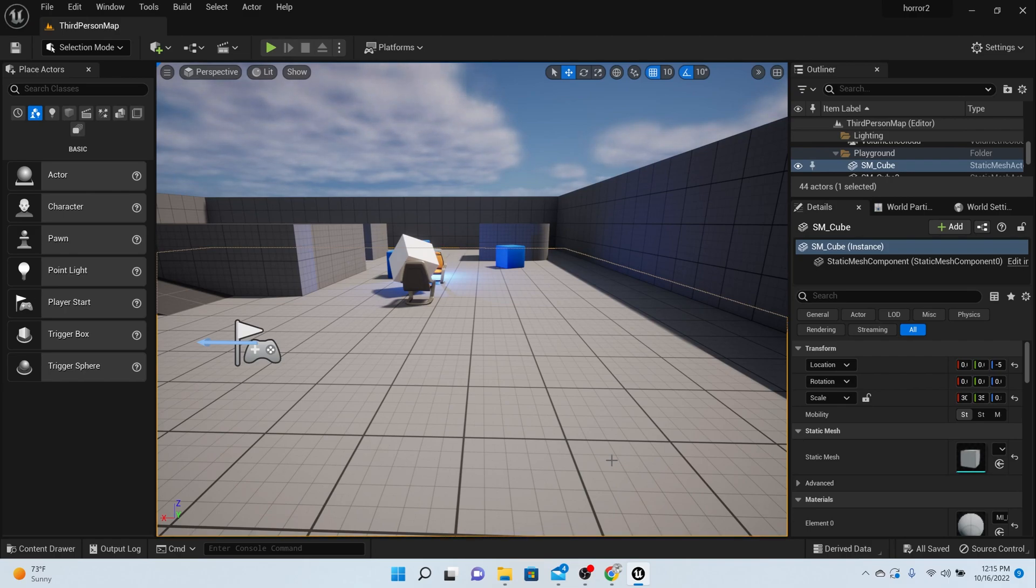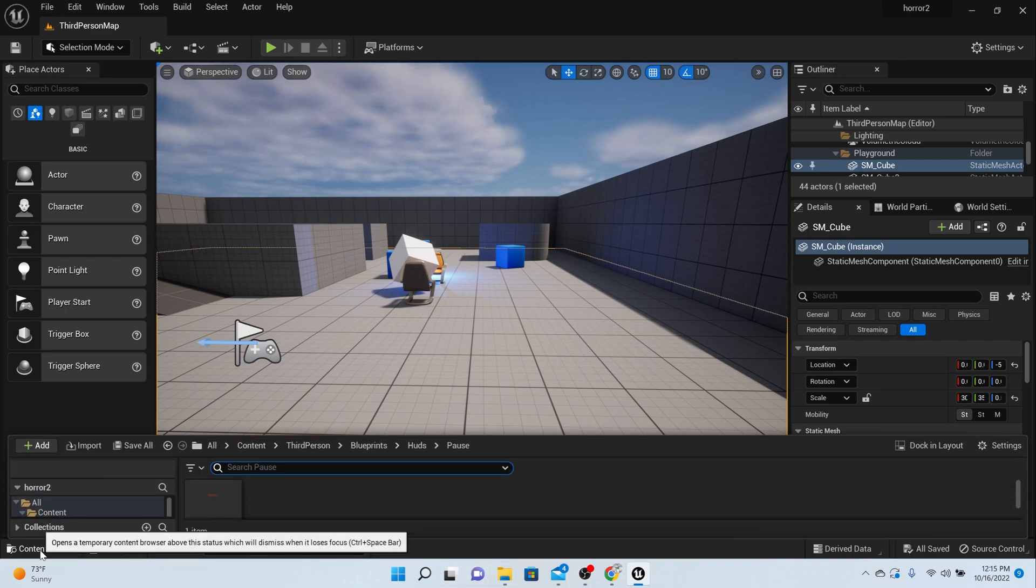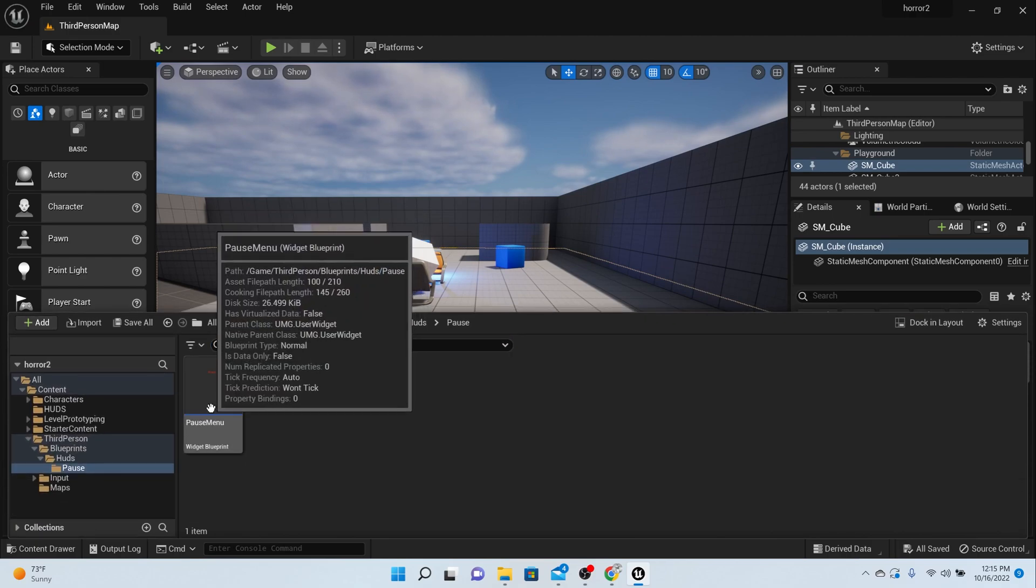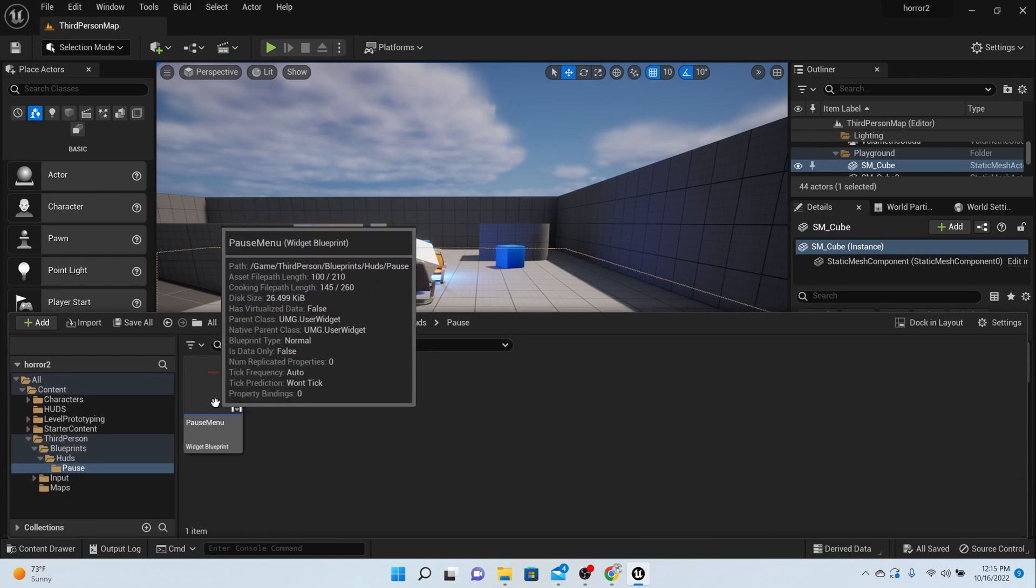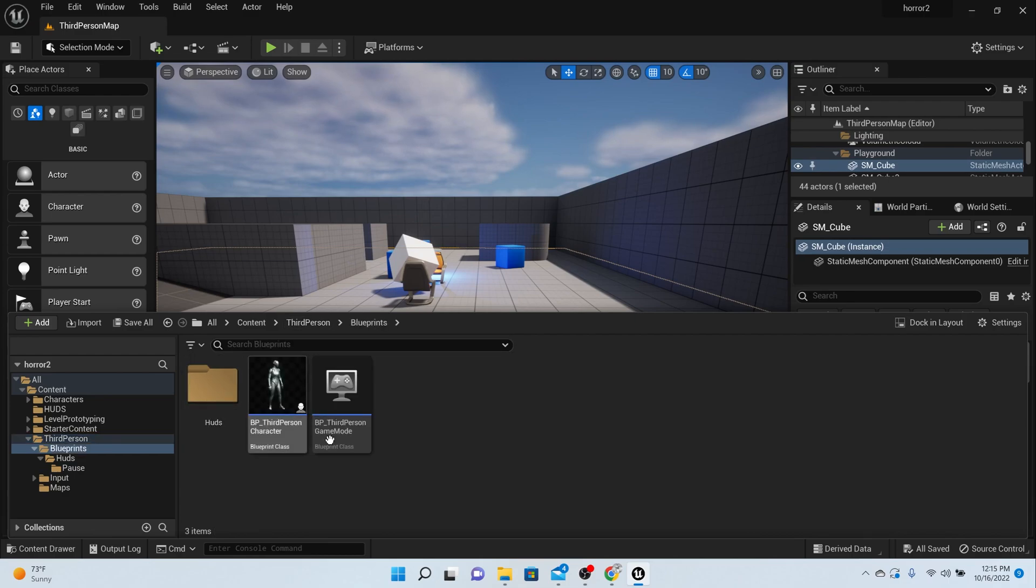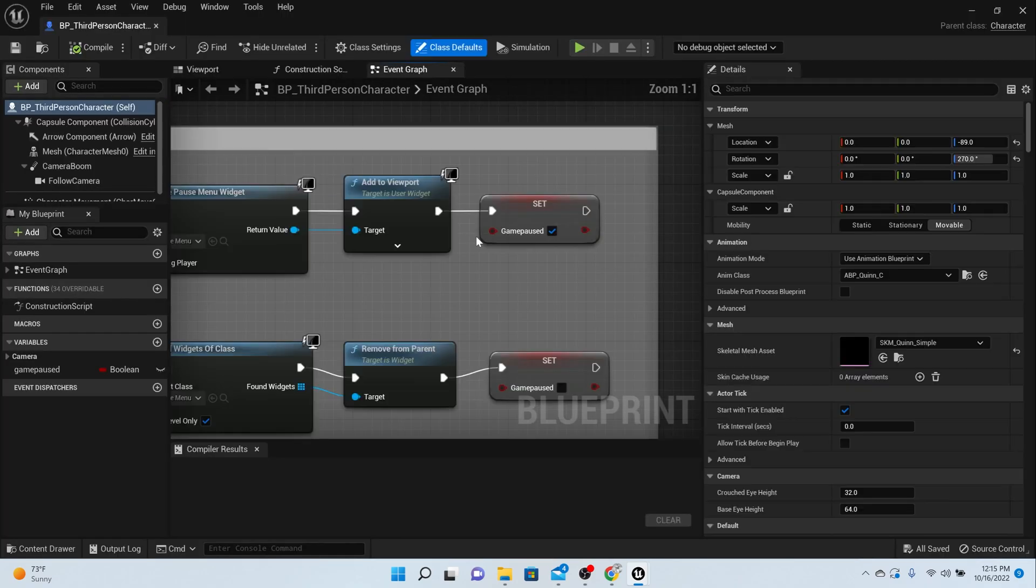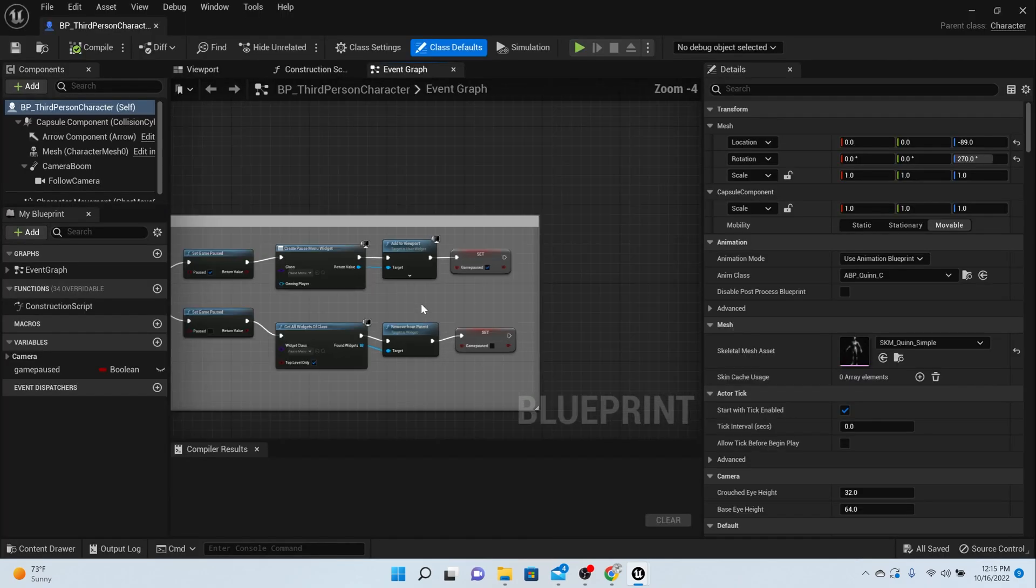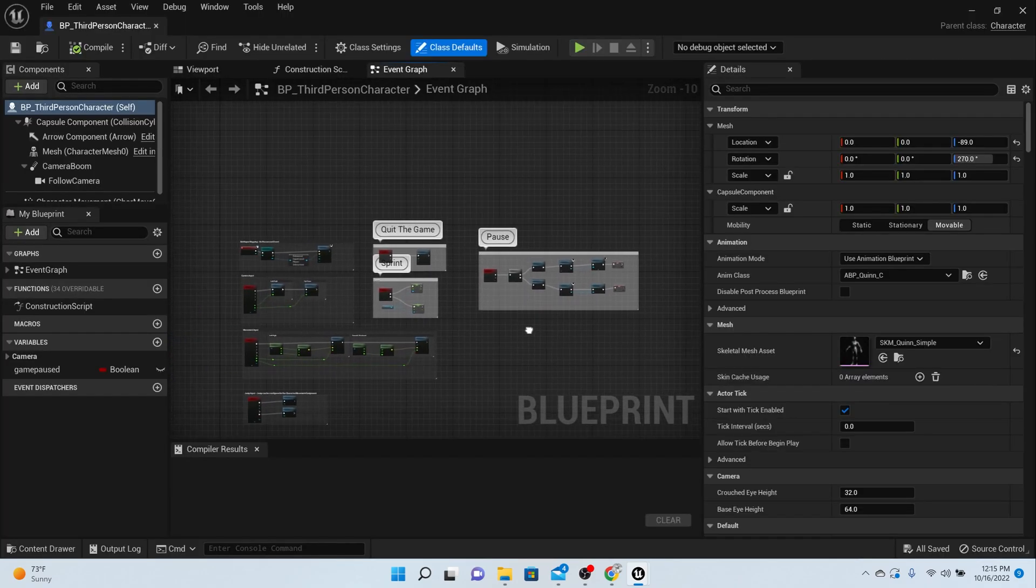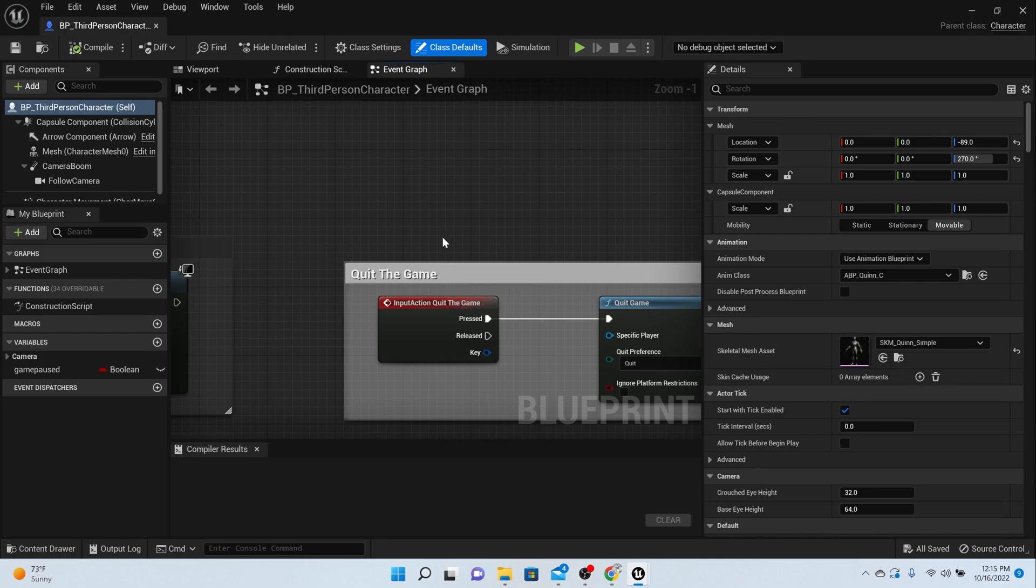But before we get to the level blockout, what we need to do is fix the quit game, because if you watched in the previous episodes we made a quit game and it was pretty cool, but we need to fix something. So let's go back into our player character here, the third-person character.